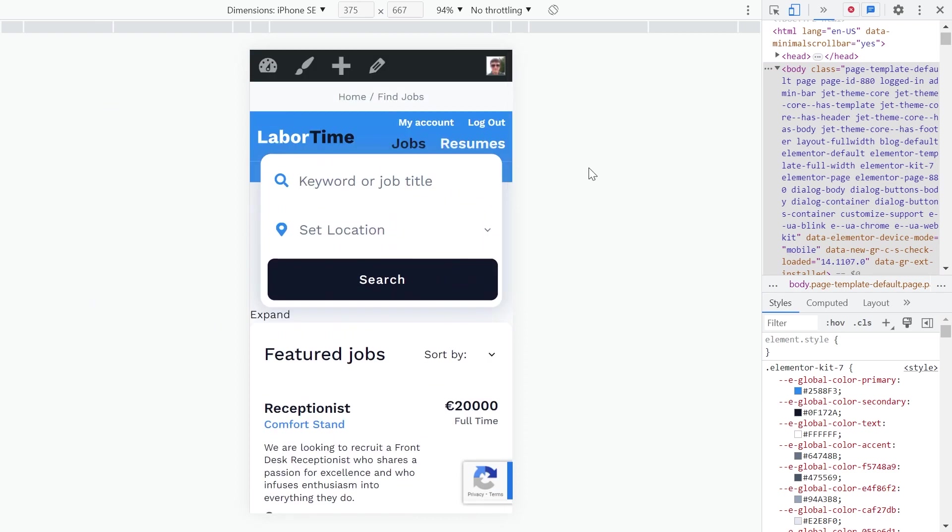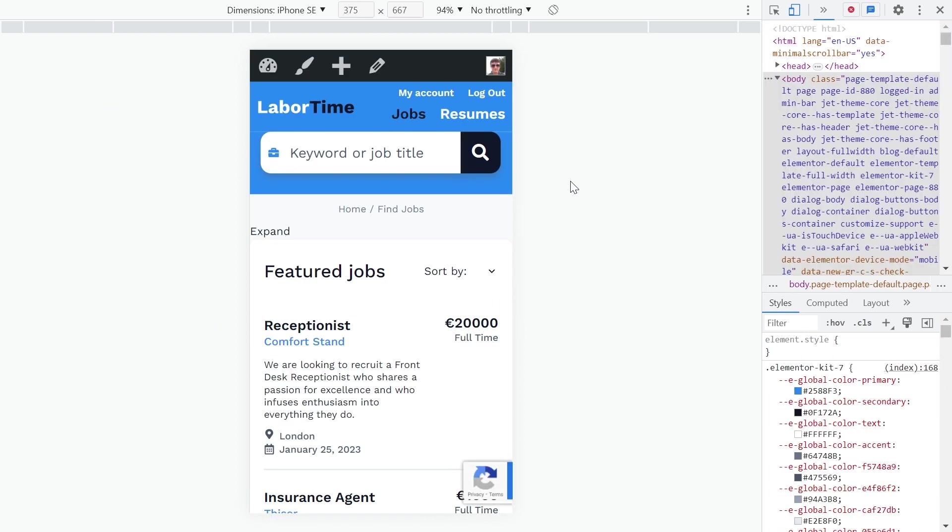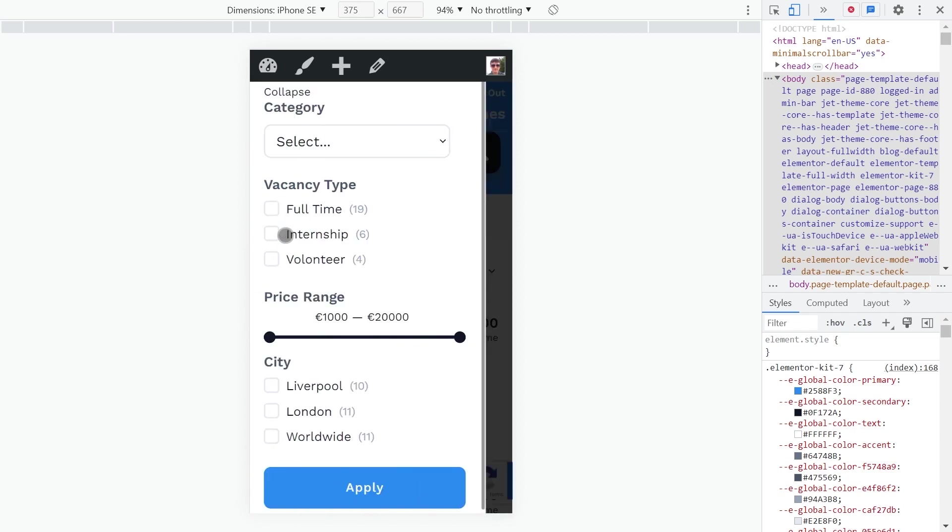Let's activate the Responsive mode. And update the page. Here we see the labels Expand and Collapse. Everything works as expected.